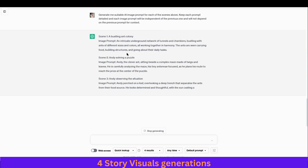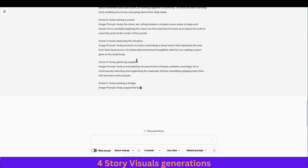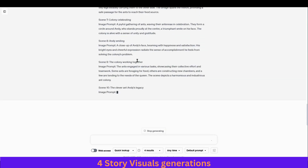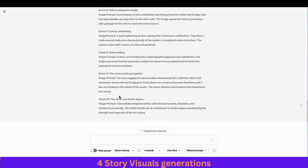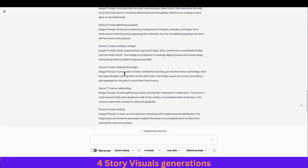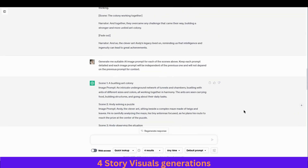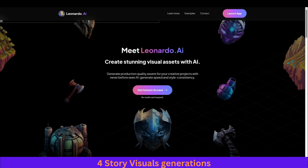You can see it is generating us the image prompts. It has generated 10 scenes, each with a detailed image prompt. Now we are ready with our prompts. Next we will go to our AI image generator, which is Leonardo AI.